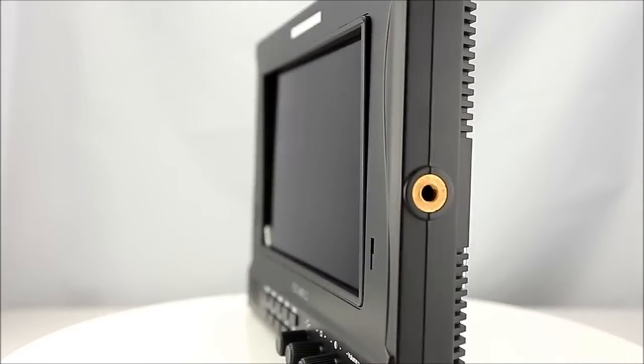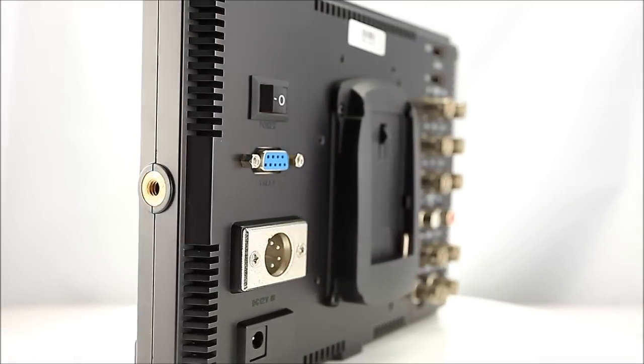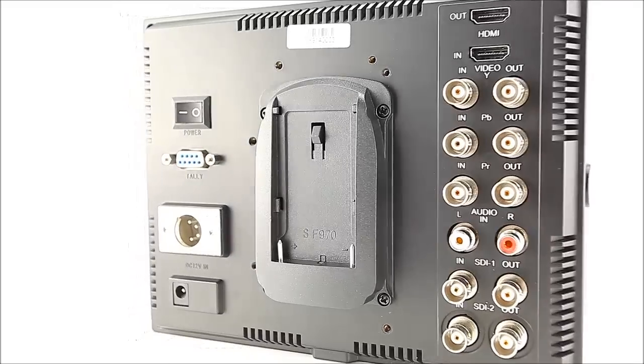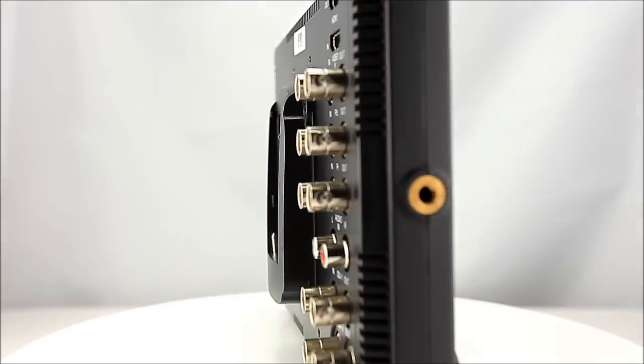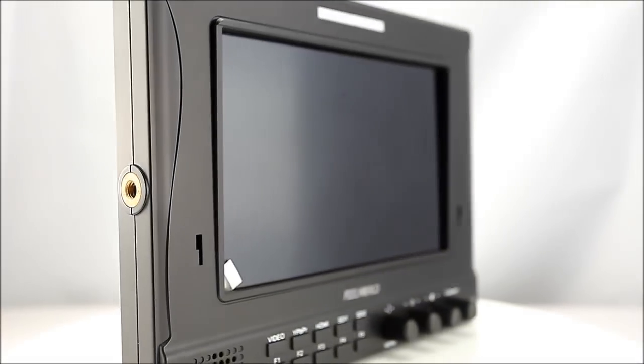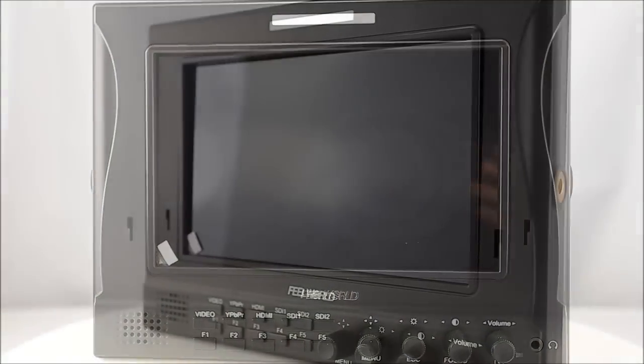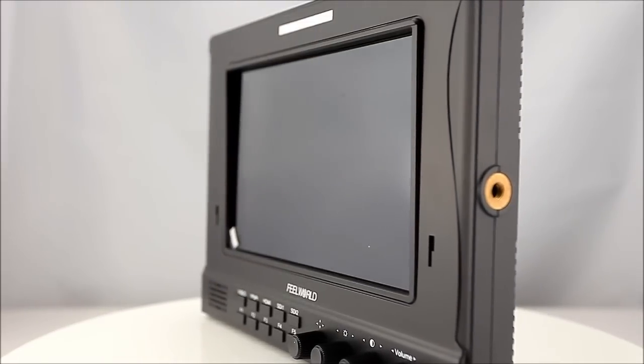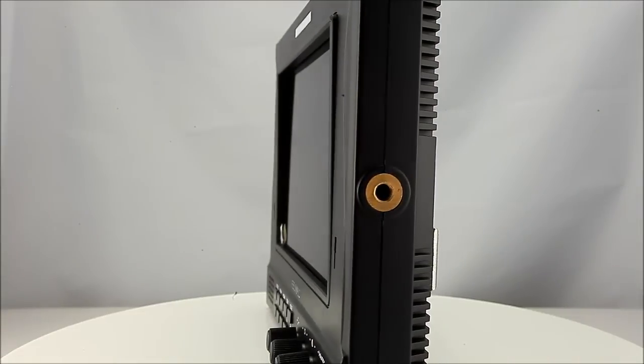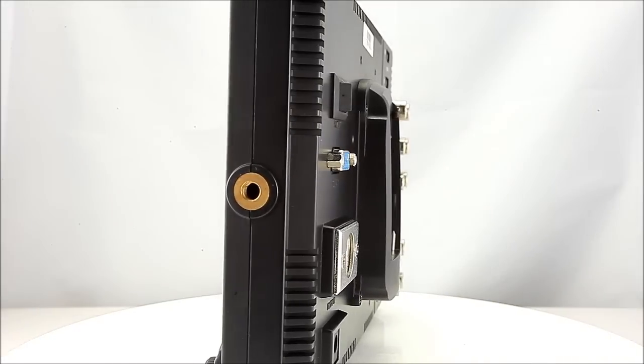These key features assist the video professional in getting the shot right the first time. The FW789's 1280x800 high definition IPS panel is optimal for displaying its advanced software features.